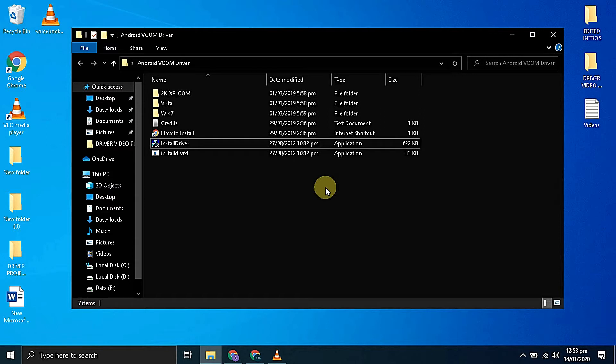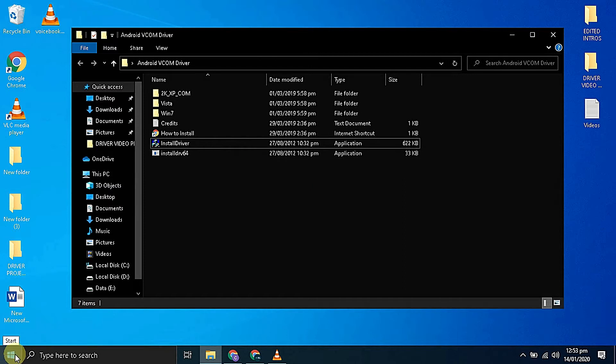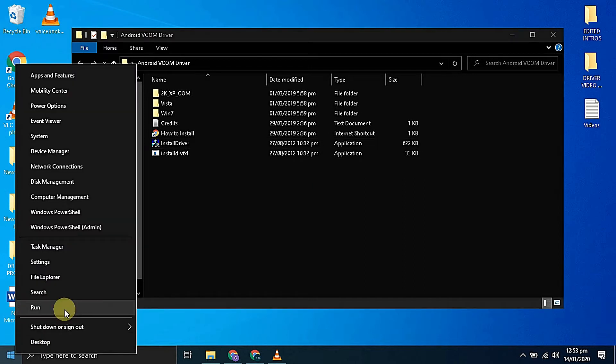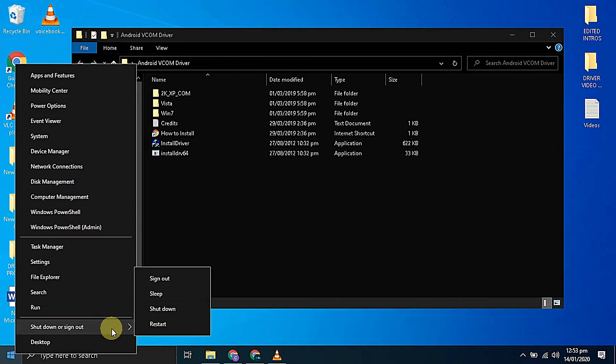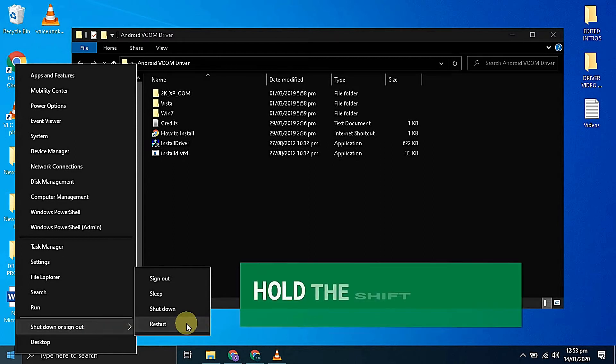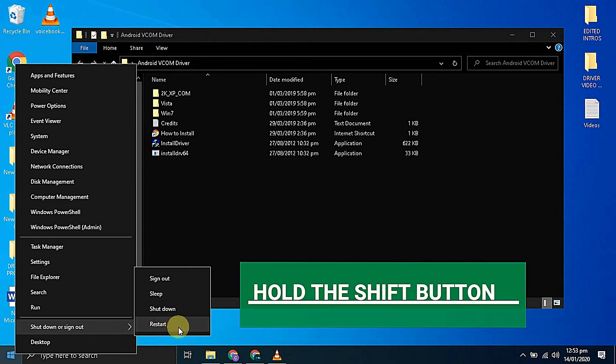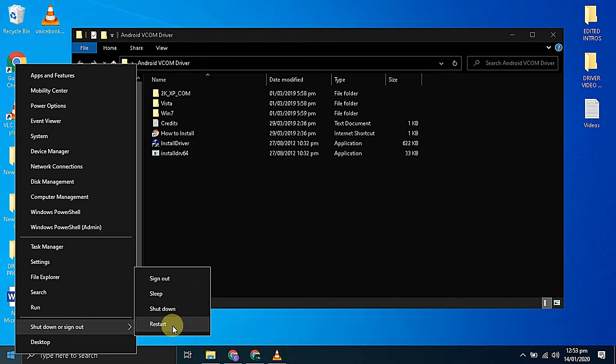For that we have to boot our computer into the troubleshoot menu. To boot into the troubleshoot menu, just right click on the start button and under shutdown select restart. But before clicking on restart, we have to press and hold the shift button from our keyboard. Then click on restart.